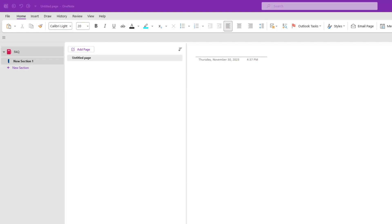We are going to use OneNote to create a Frequently Asked Question, or FAQ. Though Microsoft has a lot of different apps, none of them are great for building a quick and easy FAQ. The closest thing they have right now is SharePoint FAQ, but the limitation is that you cannot link directly to questions.